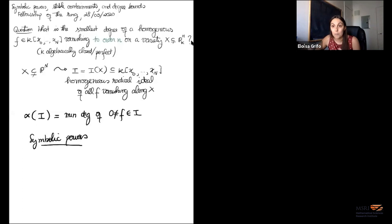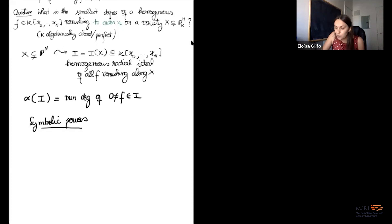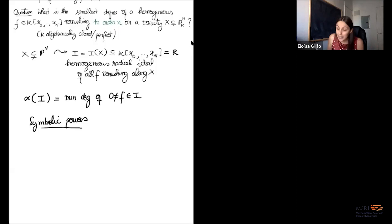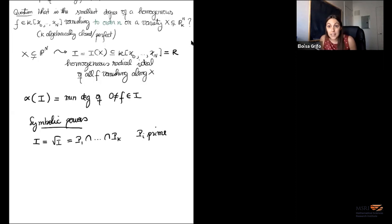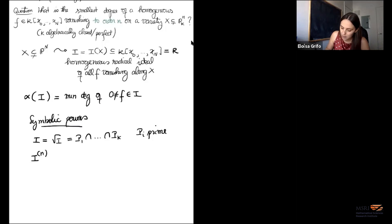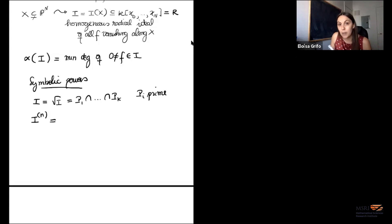The theory of symbolic powers is interesting for many reasons. It arises naturally from the theory of primary decomposition, and it happens to match the polynomials we're searching for. Throughout my talk, my rings will be regular — often polynomial rings over fields or power series rings over fields. My ideals will be radical. Let me give names to the minimal primes of my ideal.